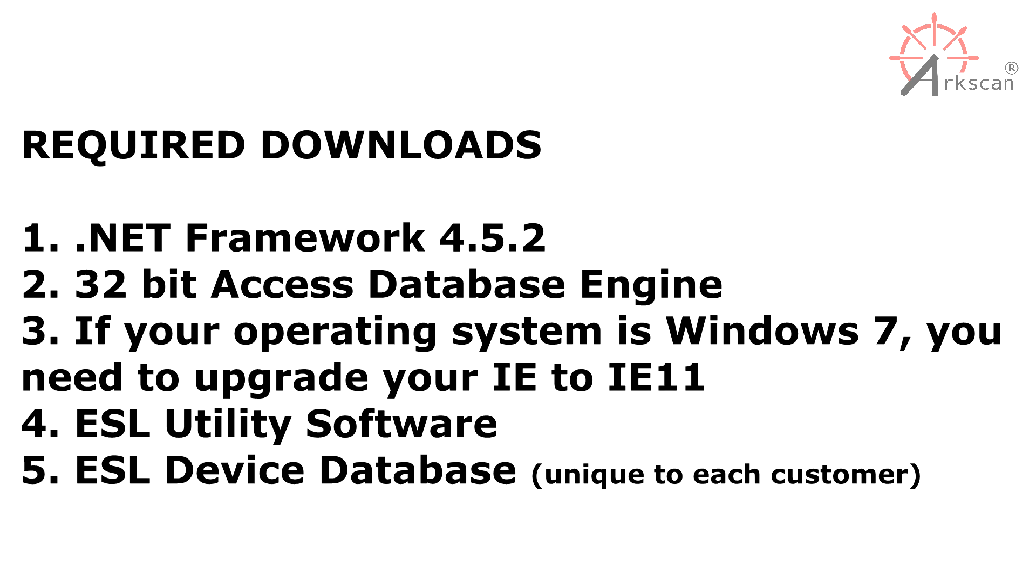On to the software side of things. Be sure to download all of the necessary files before running the ESL software. This includes .NET Framework 4.5.2, the Access Database Engine 32-bit, and if your operating system is Windows 7, you need to upgrade your Internet Explorer to Internet Explorer 11. These three can be downloaded from the email that we've sent you.